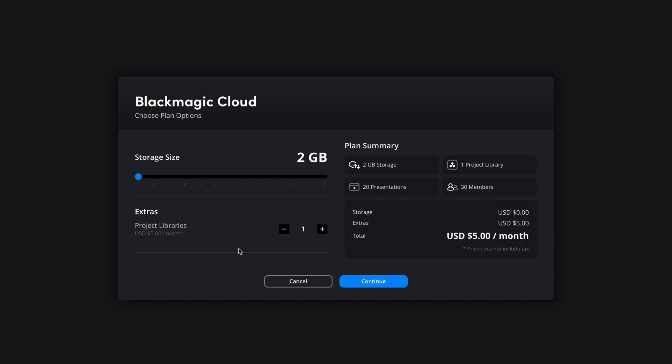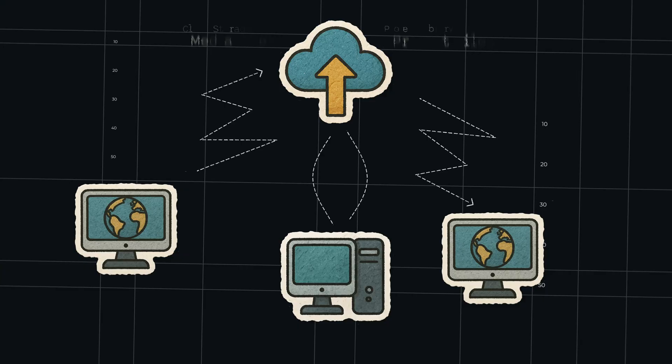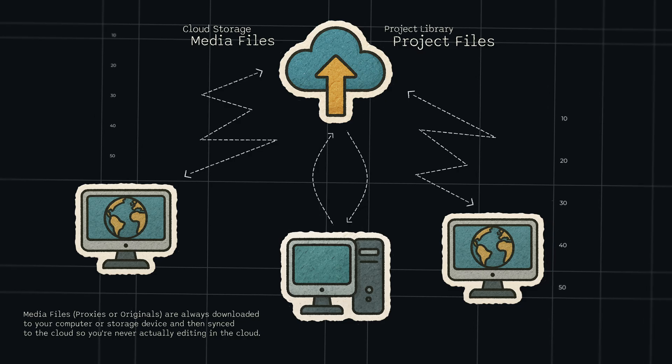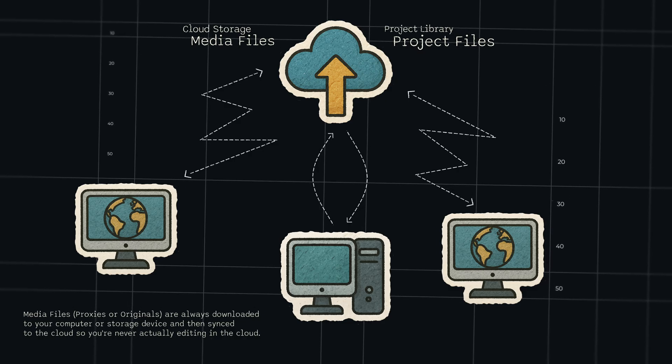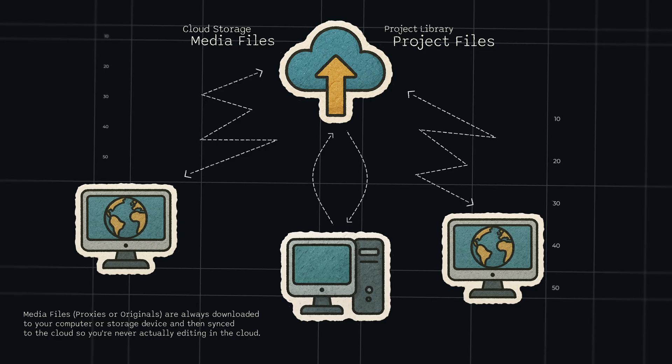The easiest and most commonly used option is to also upgrade your storage, and if you upgrade your storage you automatically get a project library. For example, 500 gigabytes gives you one project library — that's just seven dollars fifty a month. I've been using 500 gigabytes, and for most small filmmakers and content creators, 500 gigabytes is plenty. The basic idea is that you store everything in the cloud and work together with different people on the same project, or if it's just you, access your projects on any computer anywhere in the world with an internet connection.